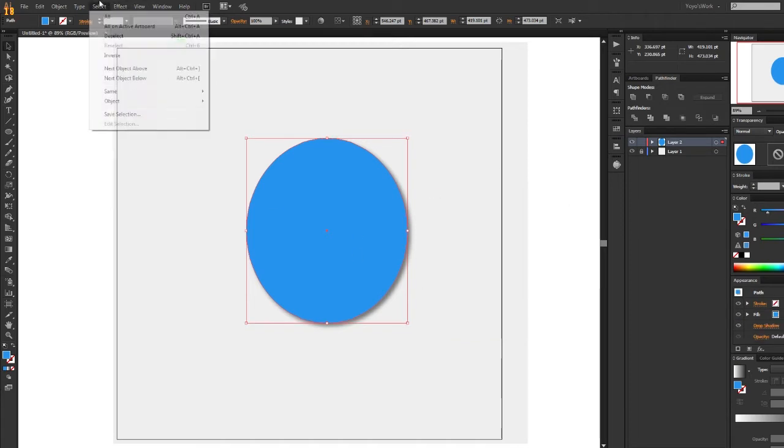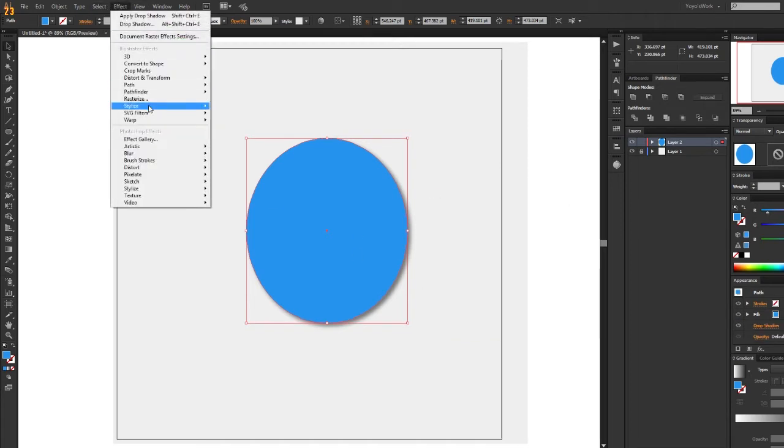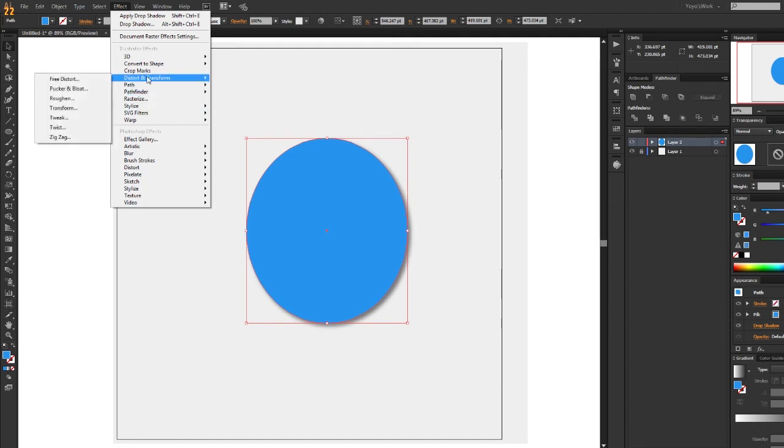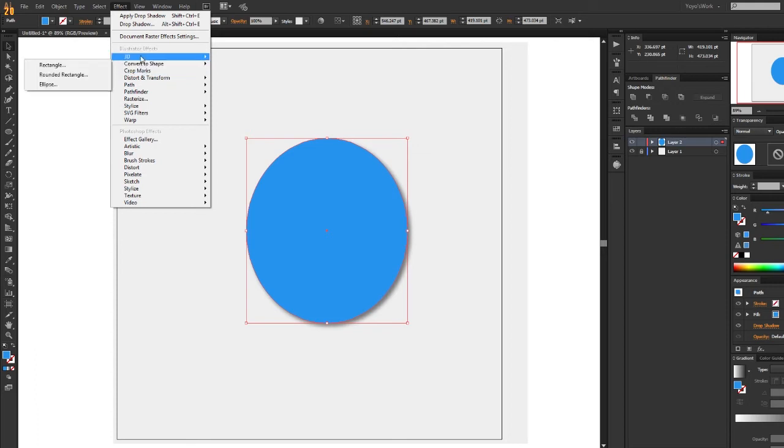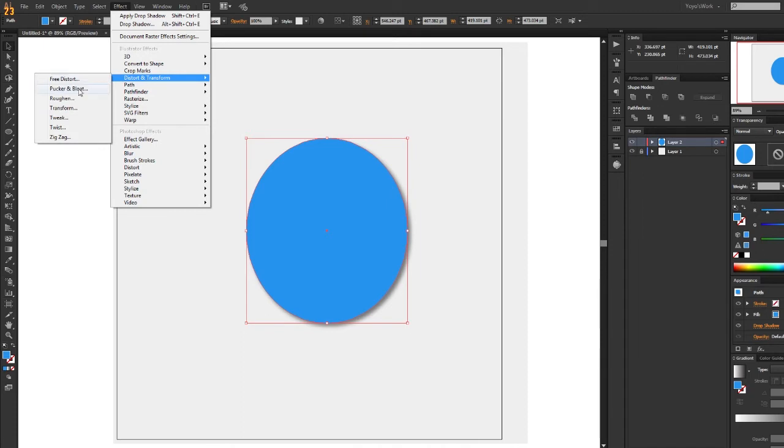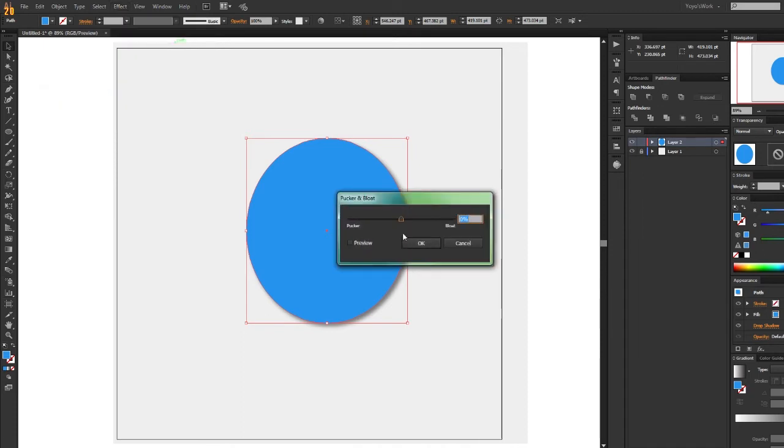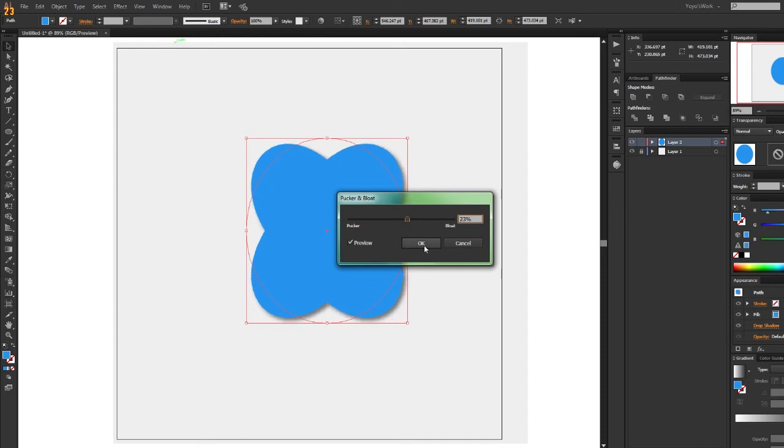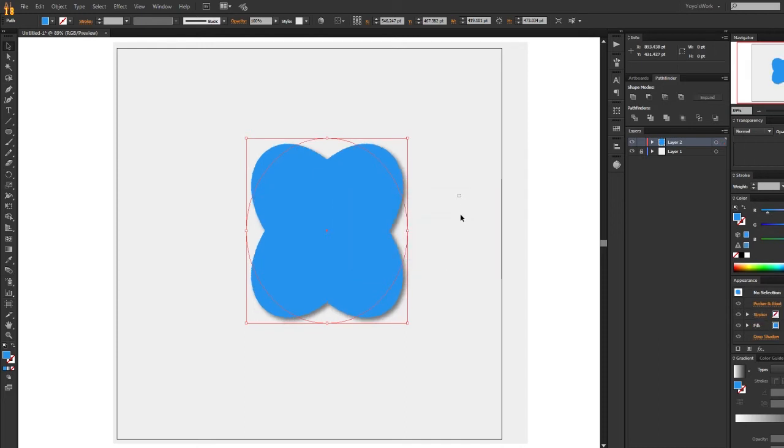So we have that stylize effect. Let's see. Let's just do pucker and bloat. So make something cool like that.